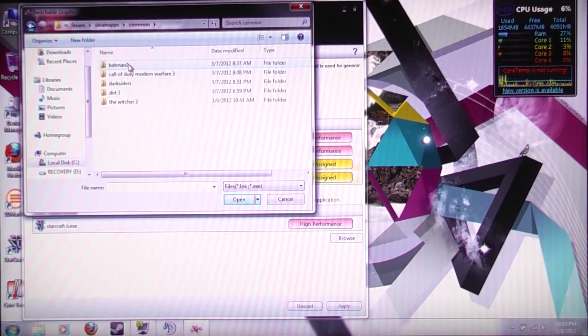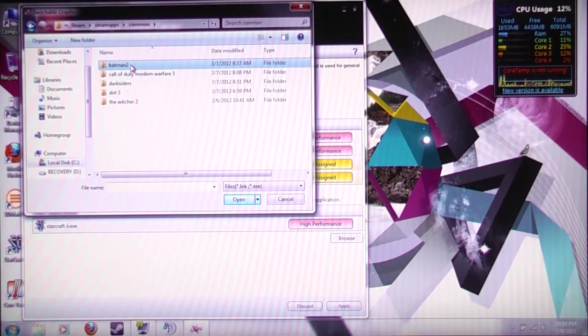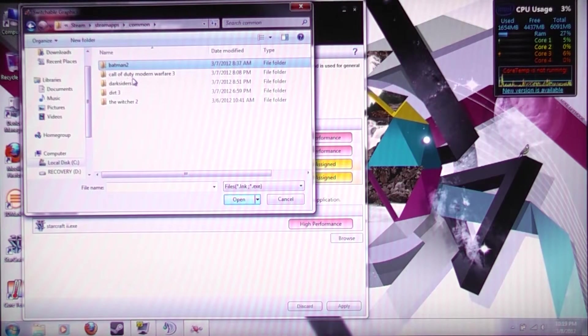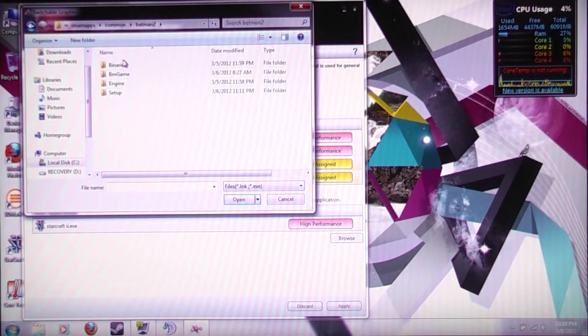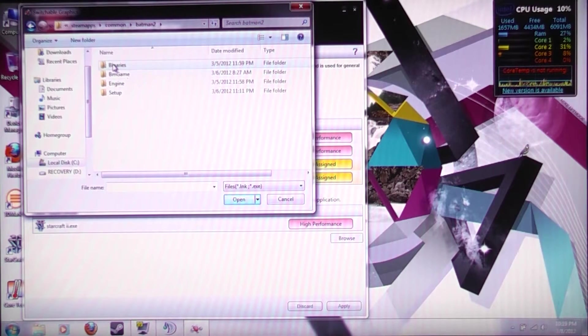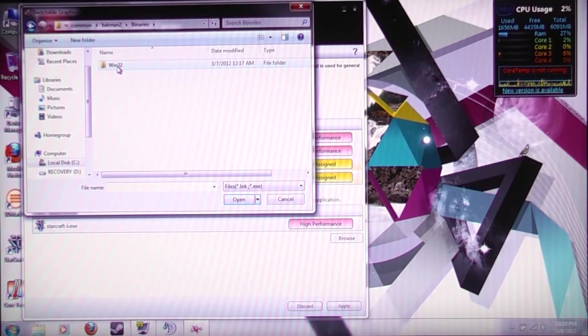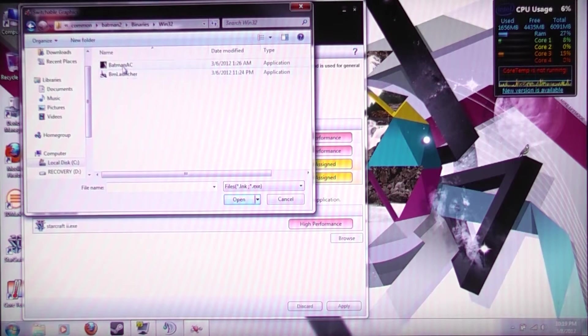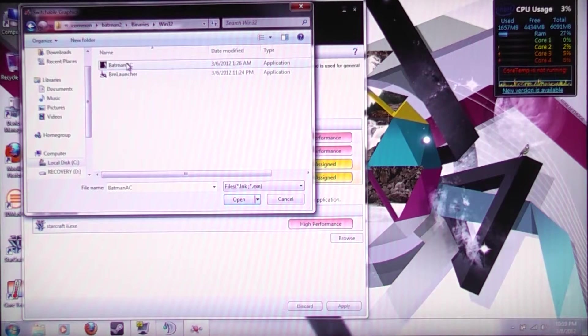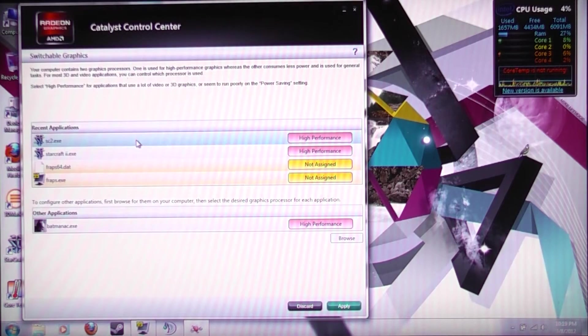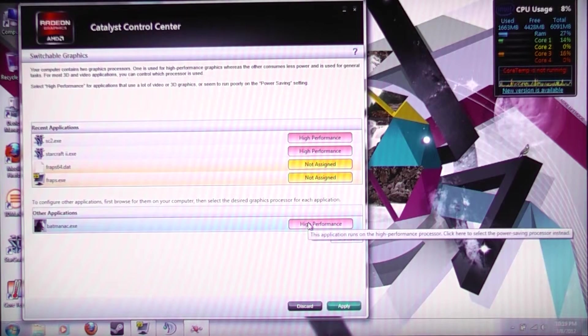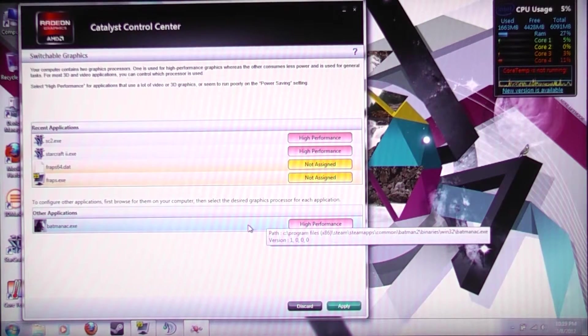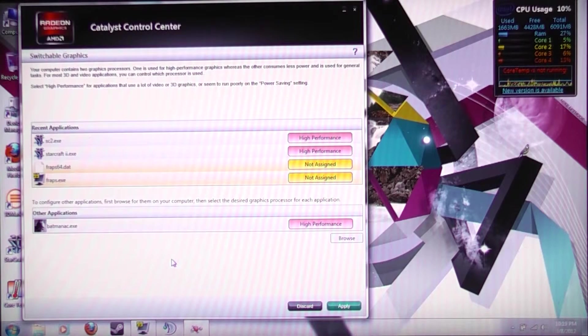So yeah, I said Batman. I double-clicked on it, I swear. Okay, there we go. Since this is an Unreal game, you have a Binaries folder. So let's go into Binaries, Win32, and we see our Batman Arkham City EXE application. So double-click on Batman Arkham City. And you see it's down here. And I've already configured it to be High Performance. So now this game will run with the Radeon 6770M graphics card.